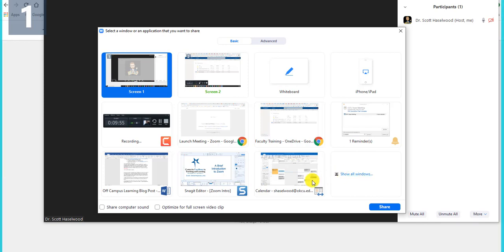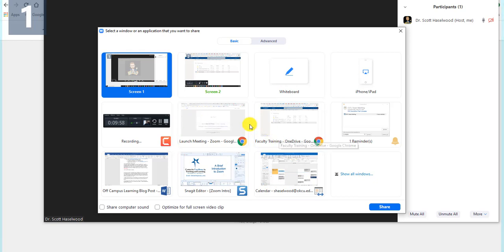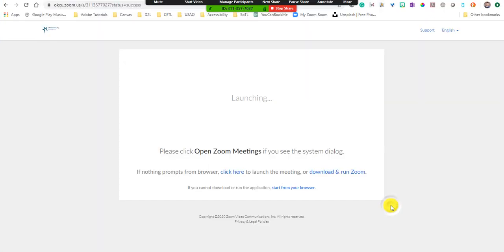When you're ready to share whatever, just click this share button. So I'm going to go ahead and share my screen one here. I'm going to share that. And so this is what my computer screen looks like.